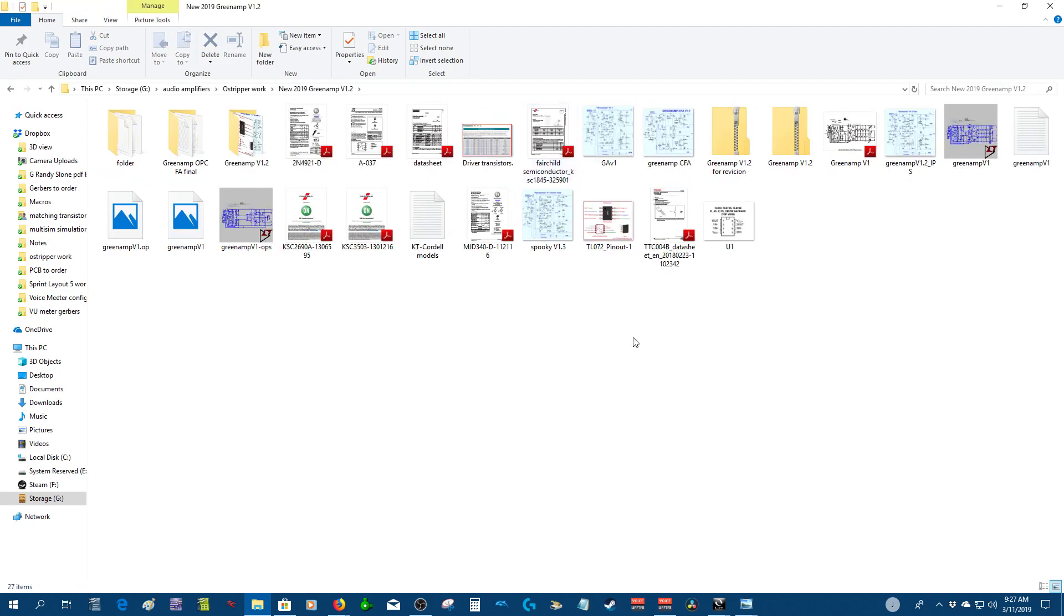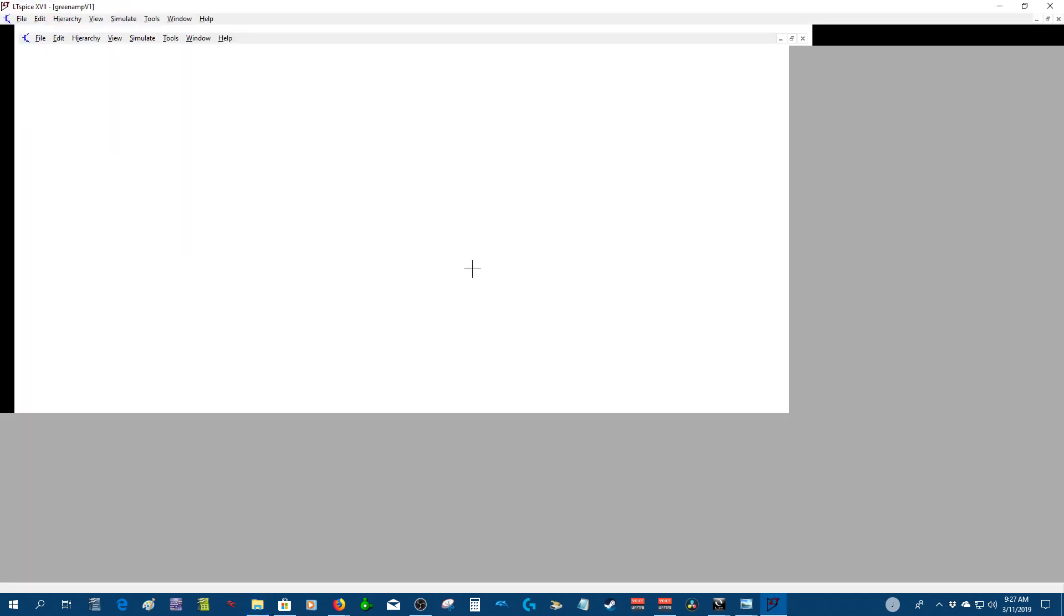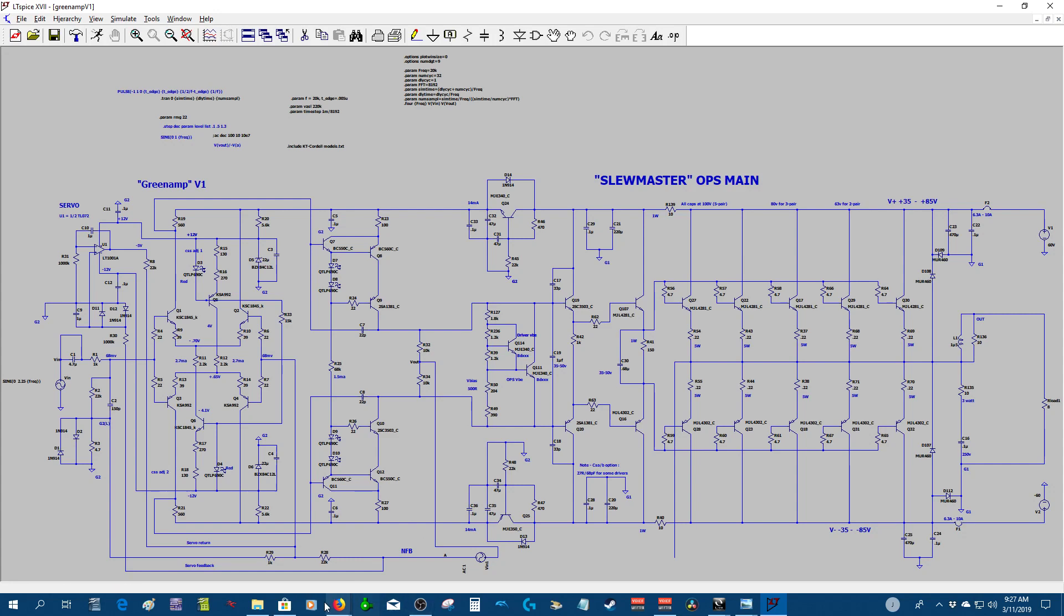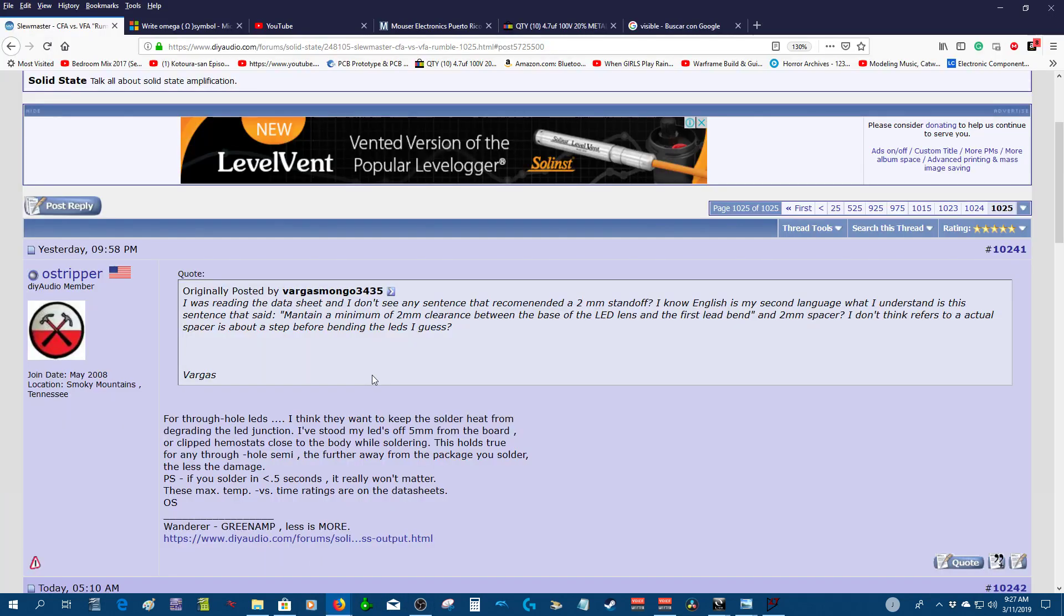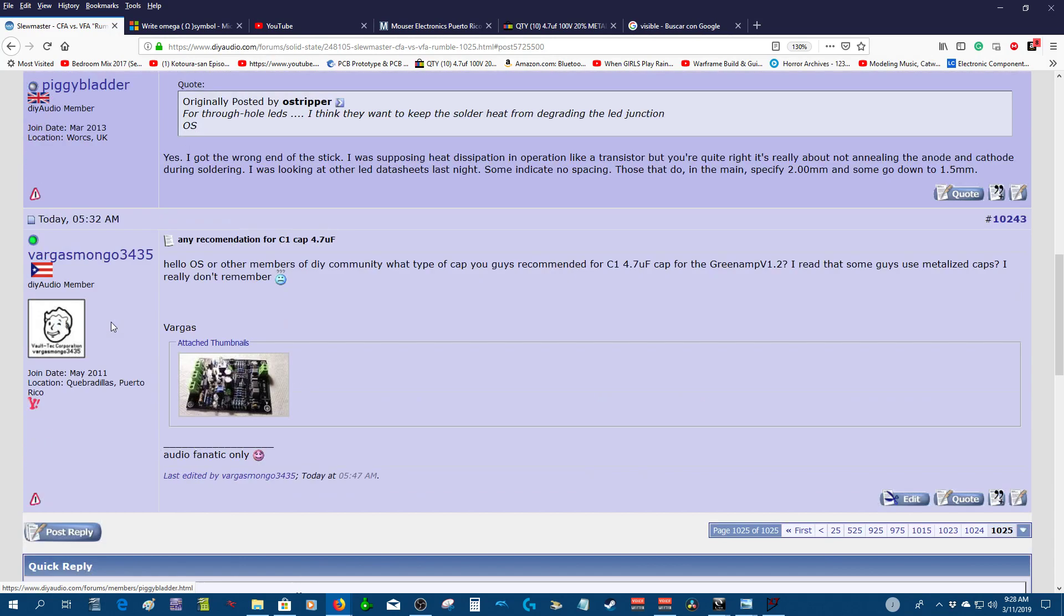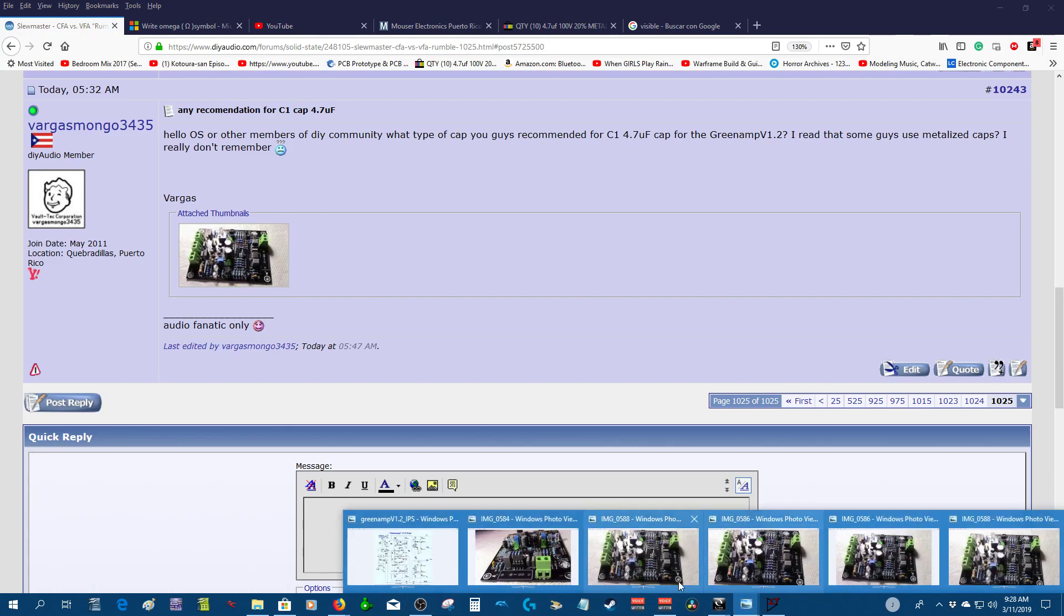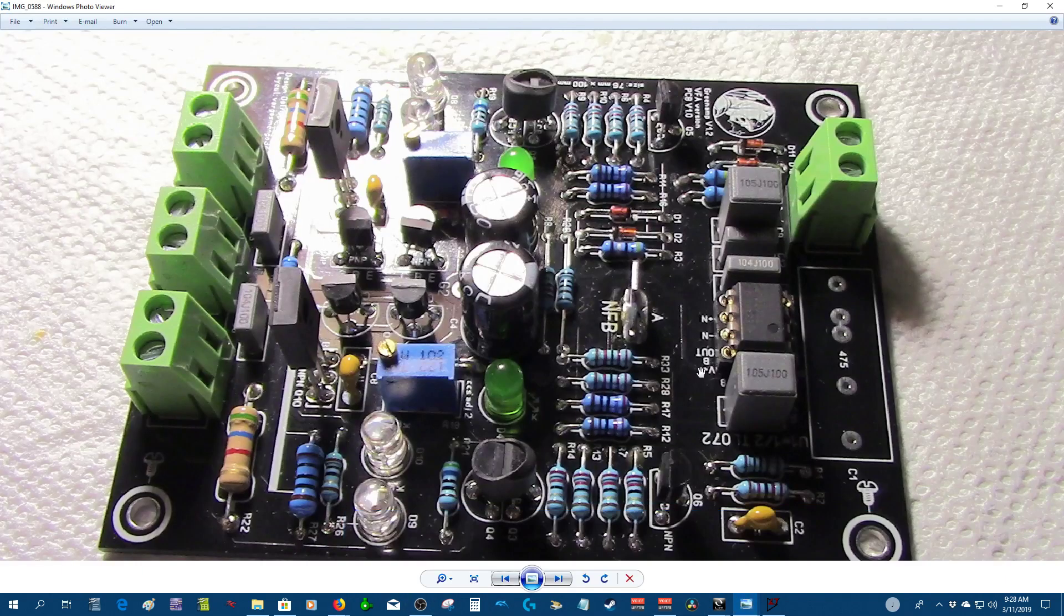If you're informed, this is the Green and the LT spice that he did. This is his schematic - he did a simulation in LT spice and this is the IPS driver circuit. I just wanted to mention that it's his design.